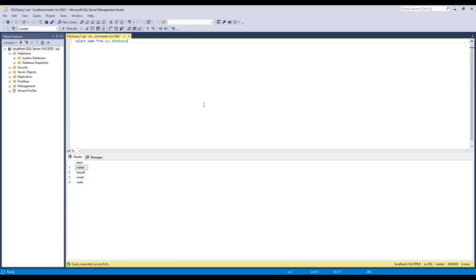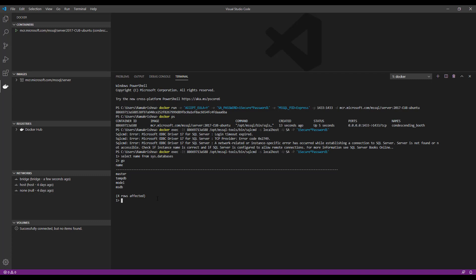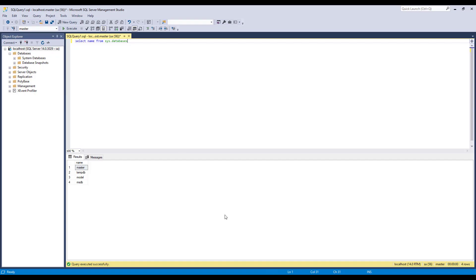So let me create a new database from SQL command prompt what we have in the Docker. Try to create a new database here. CREATE DATABASE db_demo. Let us run this SQL query with the GO keyword. And switch back to SSMS and verify that our new database is created. Yes, we have our new database here.